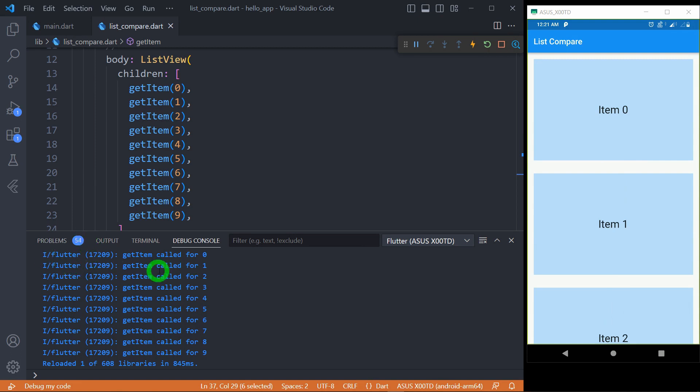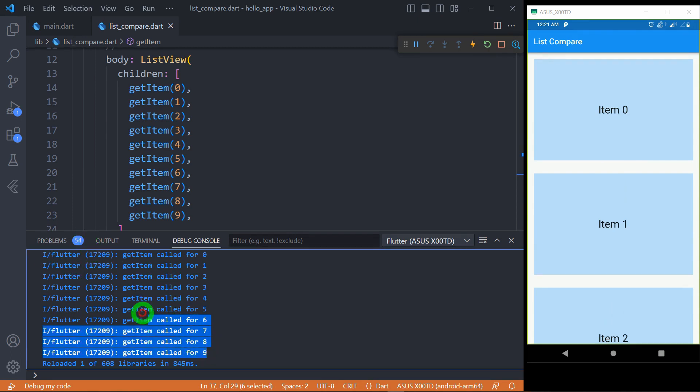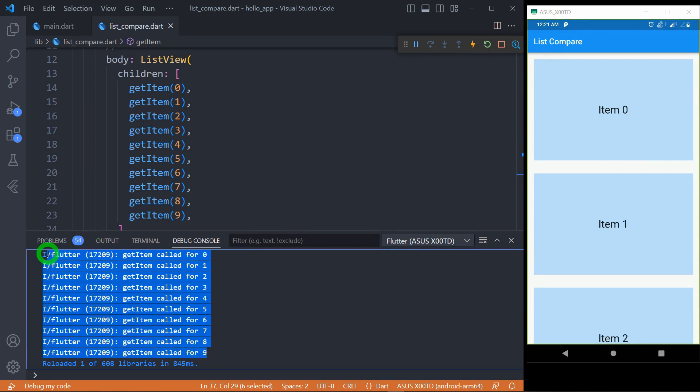It means irrespective of the number of elements created or displayed on the screen, your ListView will generate all the elements present in the list at once.